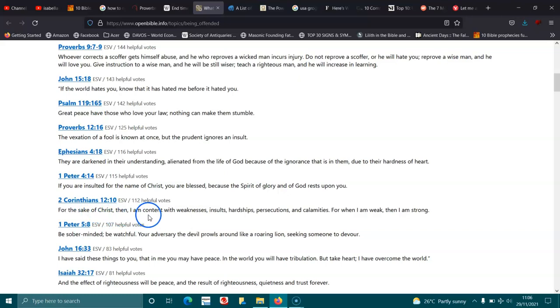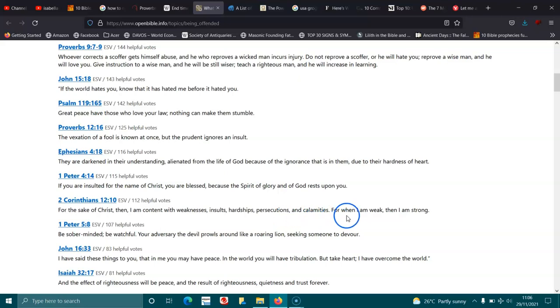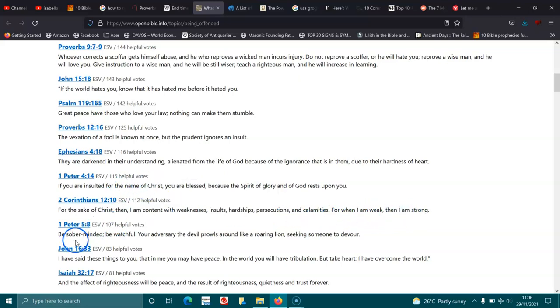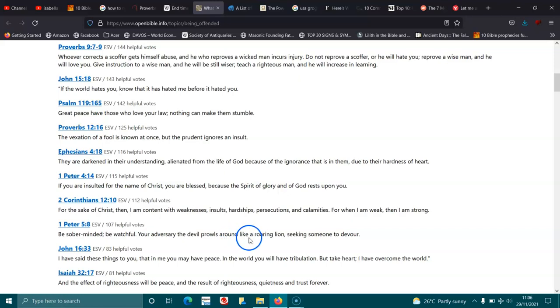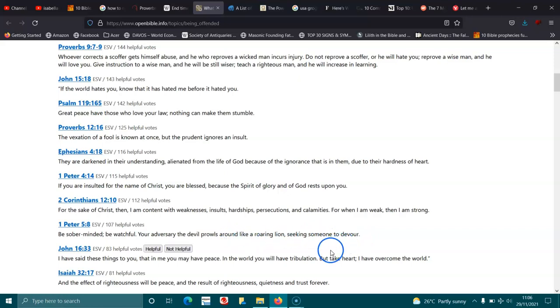2 Corinthians 12:10. For the sake of Christ, then, I am content with weakness, insults, hardships, persecutions, and calamities. For when I am weak, then I am strong. 1 Peter 5:8. Be sober-minded, be watchful. Your adversary the devil prowls around like a roaring lion, seeking someone to devour.